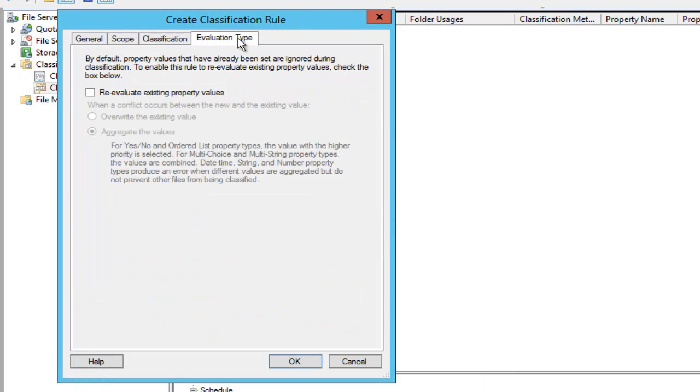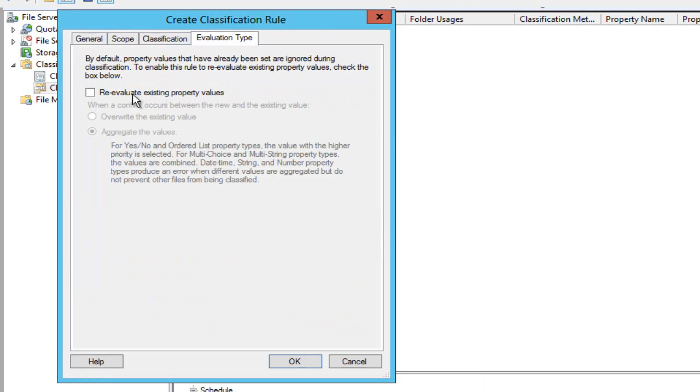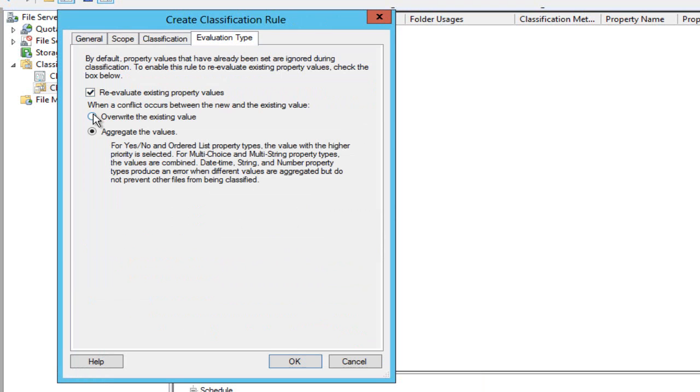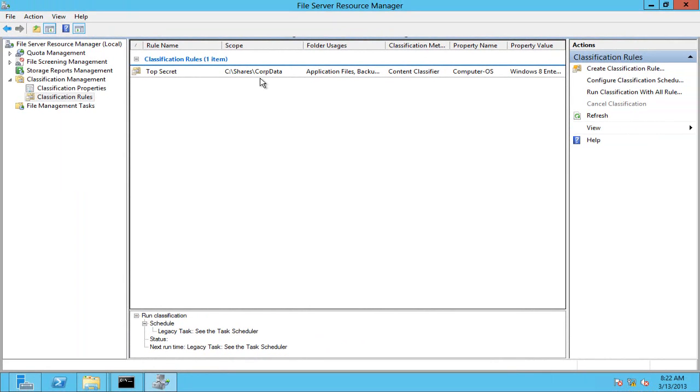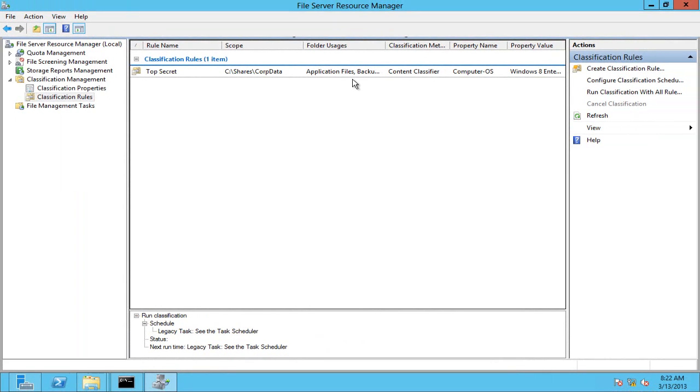Then what I can also do here is re-evaluate the existing property type so I can overwrite what's already there. So my classification rule is going to win. Okay, and there's my new rule.